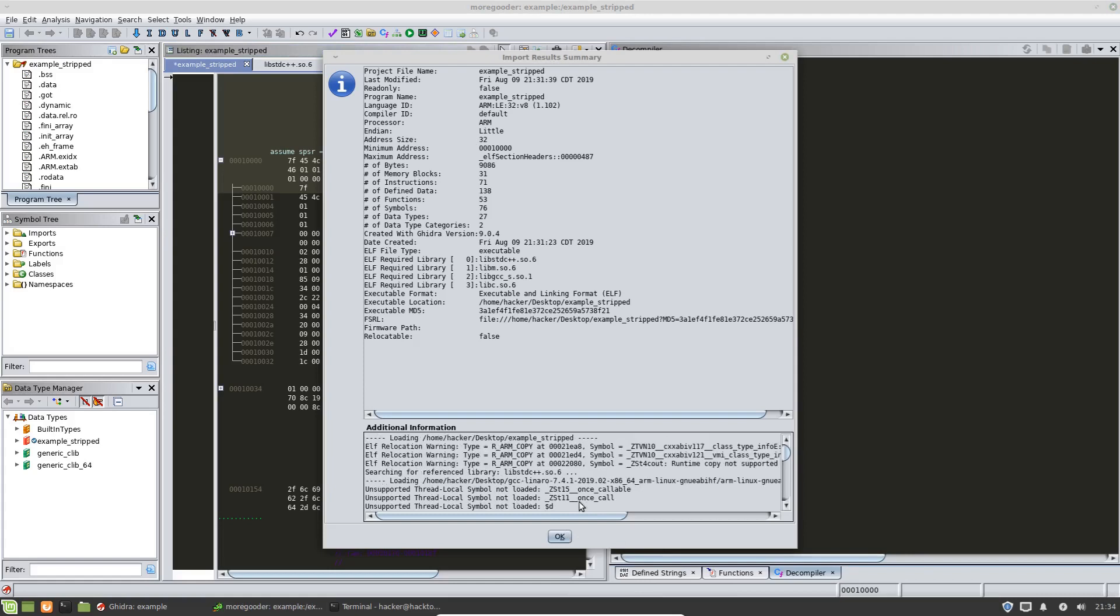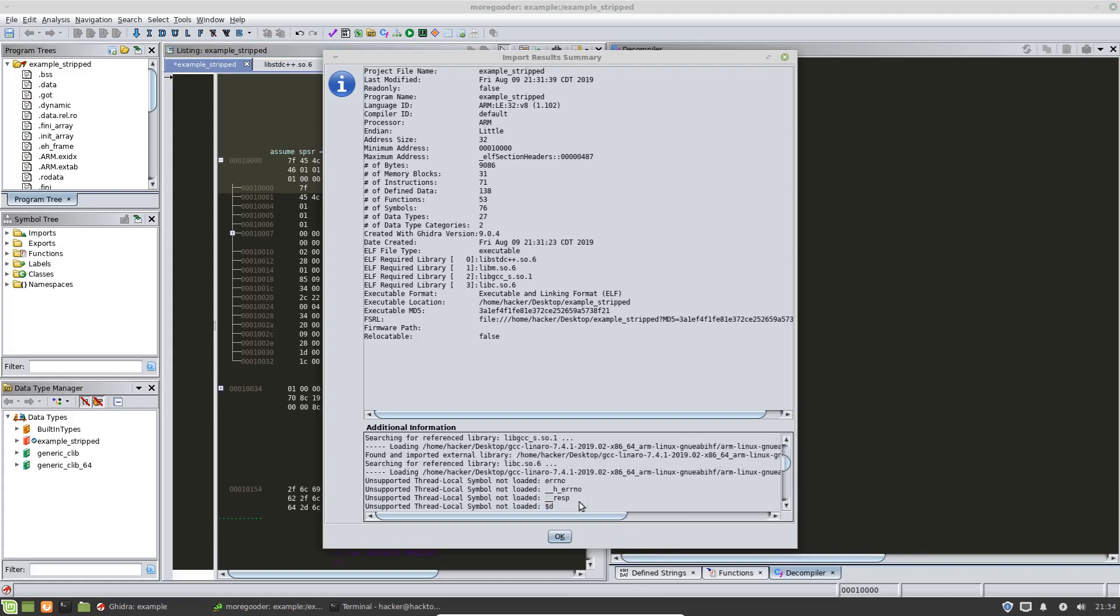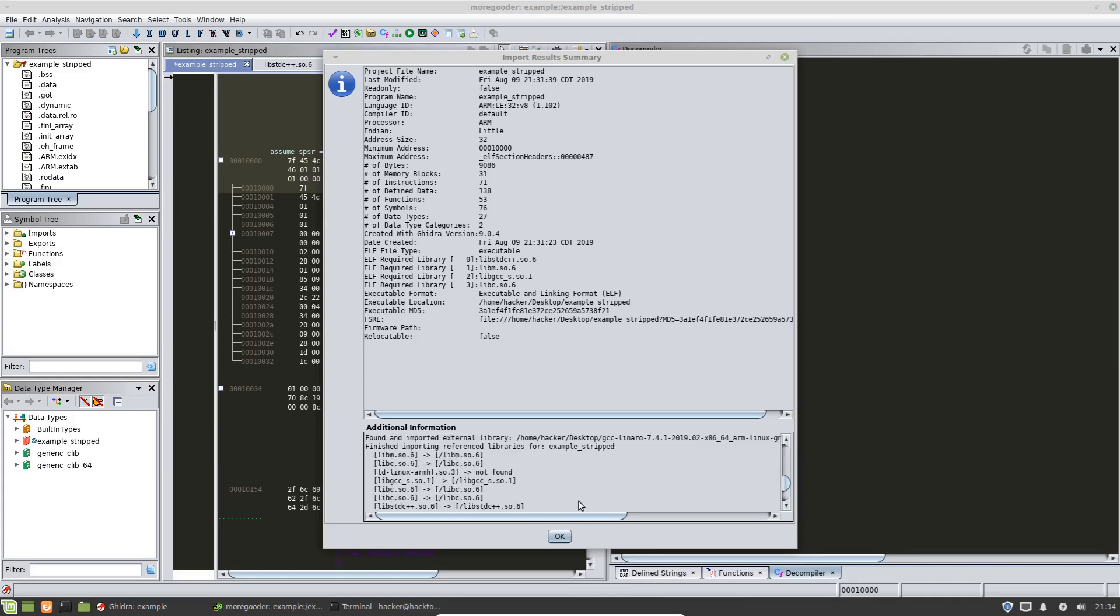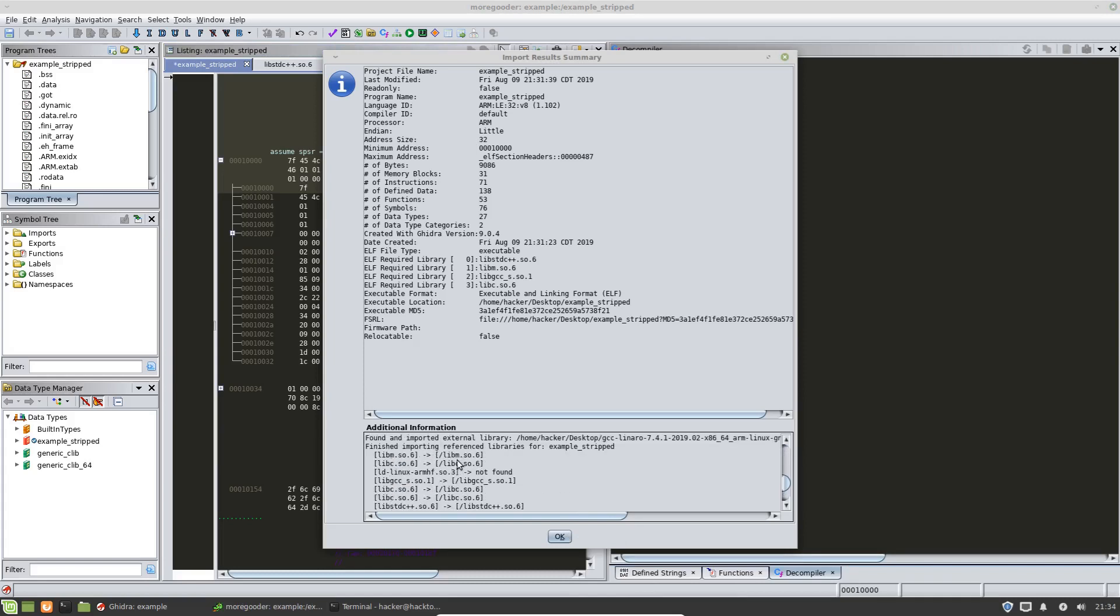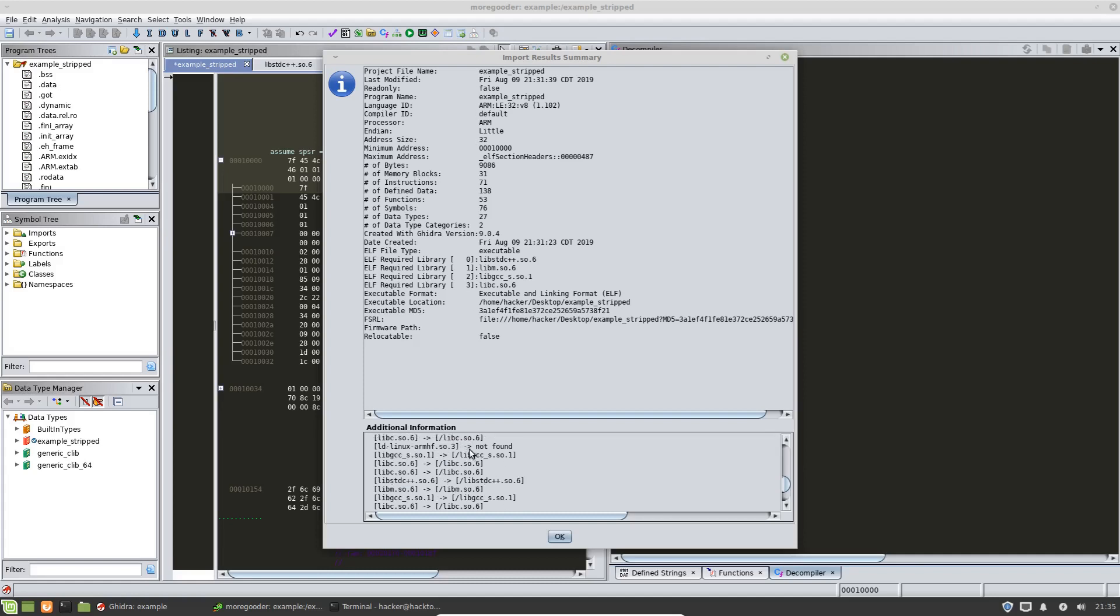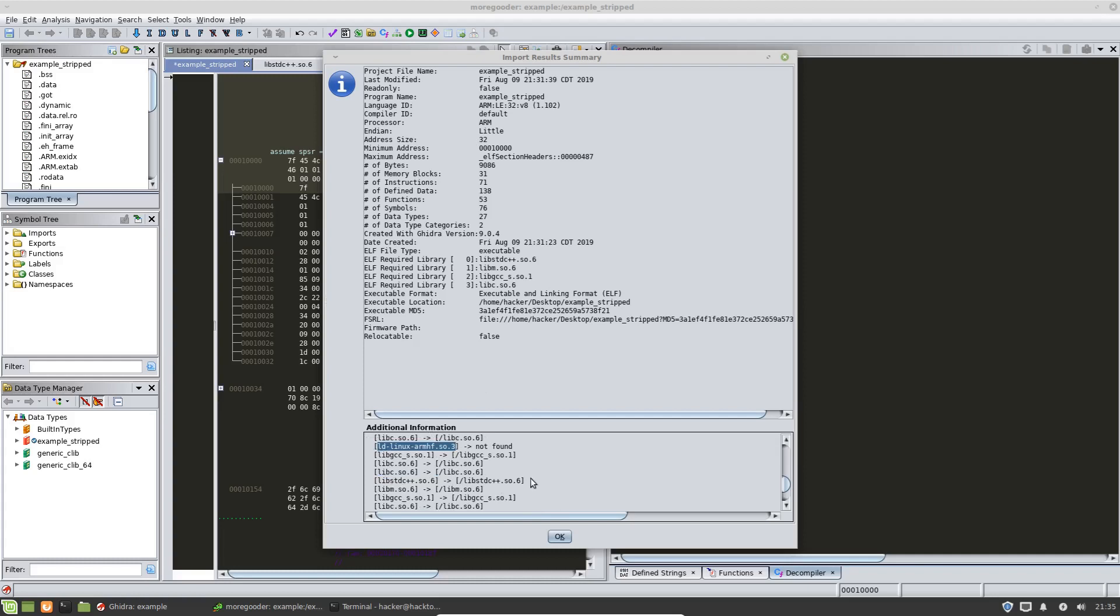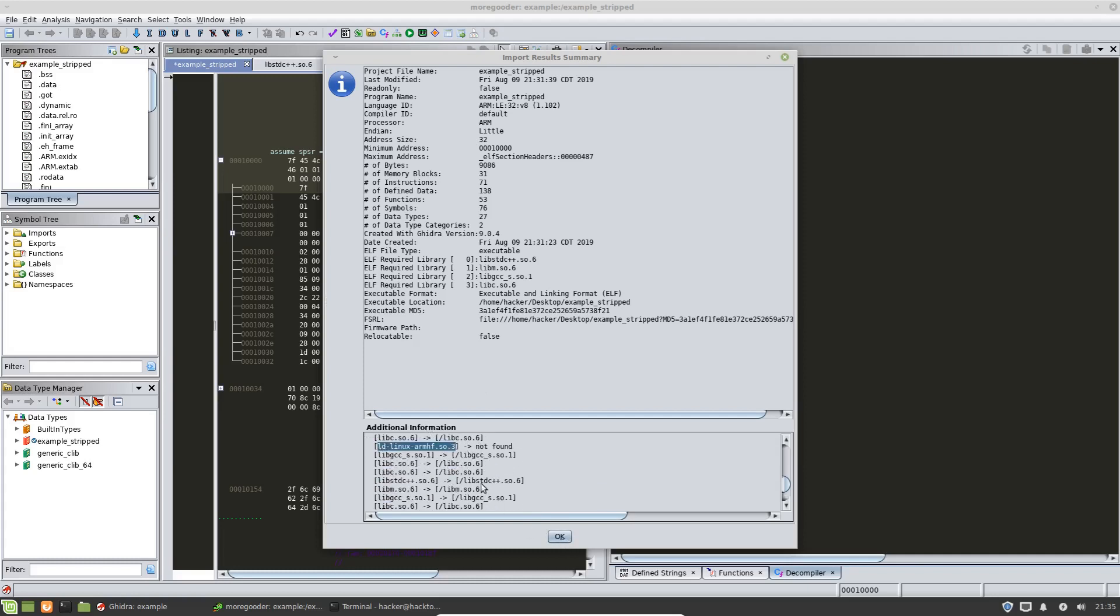and the screen is going to give me information about what Ghidra was able to import. And you can see down here that we imported a number of reference libraries that go along with this binary. So for instance, this one we didn't have in the path, so it didn't find that. So if we needed to do analysis on this binary for some reason, we would have to import this binary. You know, we can't import the binary, it just didn't auto import it. So I'll kind of show you in just a moment why that is important.